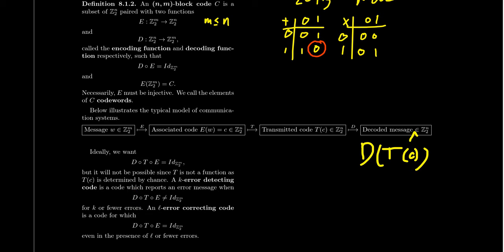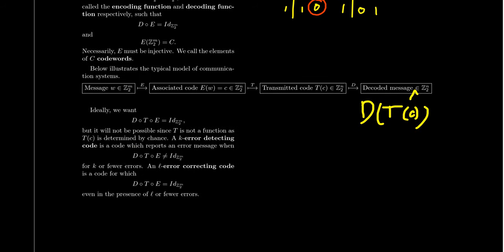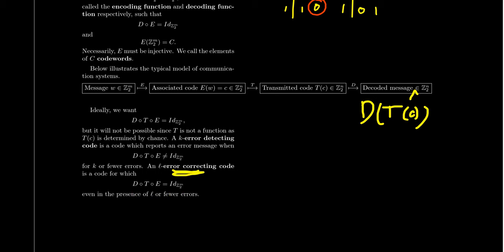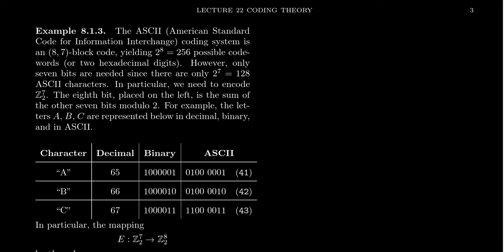That sounds like a very difficult problem, but turns out we will have a very nice solution to that. And even better, is it possible that we can choose the function D so that even though you have this random process T in the middle, that the composition of these things is still the identity? That is, can we correct the codes? And so our goal in this unit is to use group theory to develop error detecting and error correcting codes. So a K error detecting code is a code that can detect up to K many errors in transmission accurately. And an L error correcting code is a code that can correctly fix up to L mistakes in transmission.